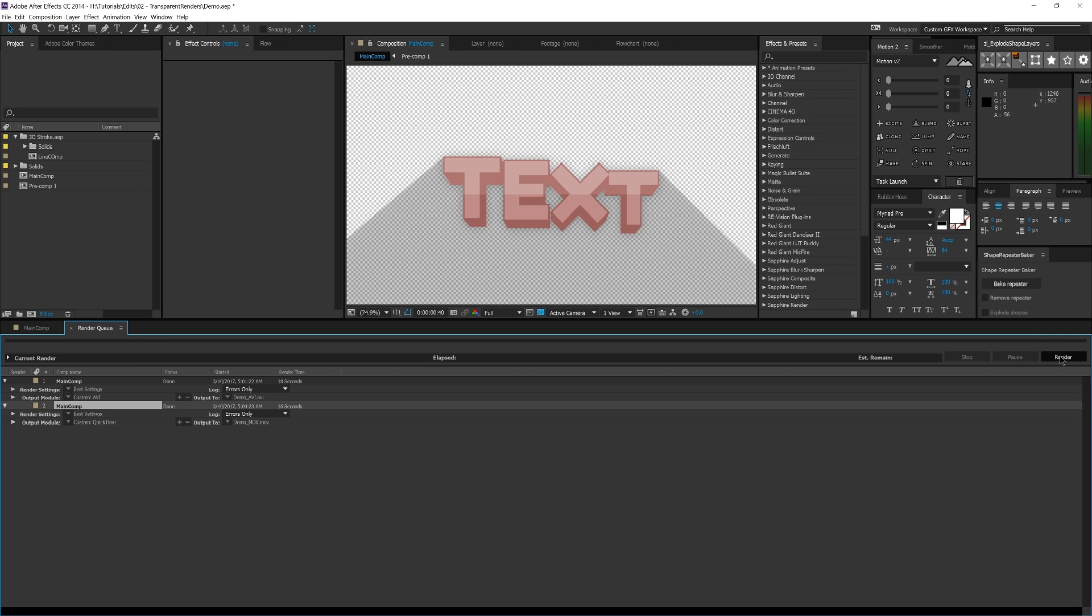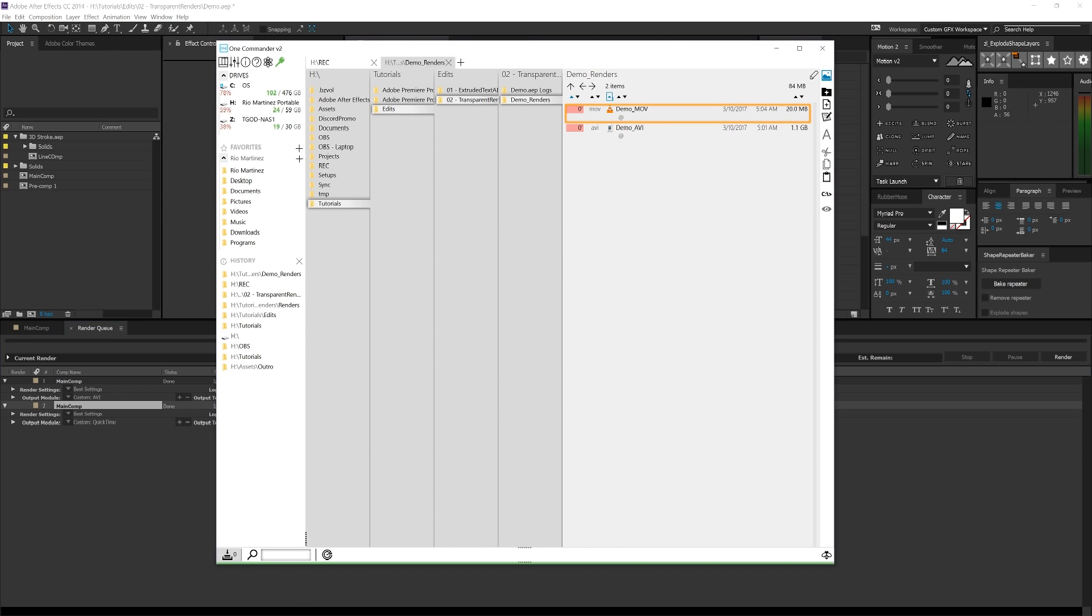Okay, so this took about 16 seconds. However, I do believe that these renders are using the RAM preview I generated earlier. So take these render times with a grain of salt. Usually QuickTime will be a bit slower than AVI. And that's just by the nature of it also encoding as well as compressing the video. So let's go ahead and take a look at the file size.